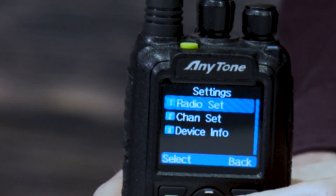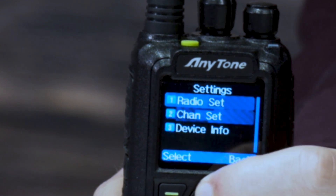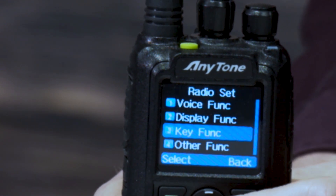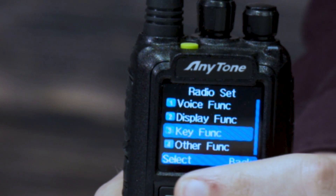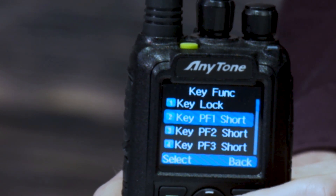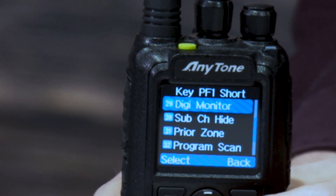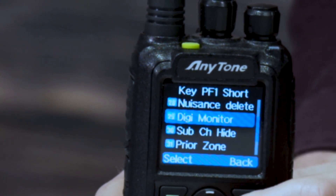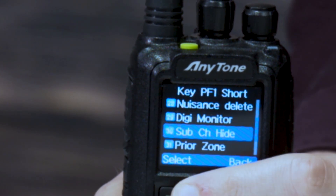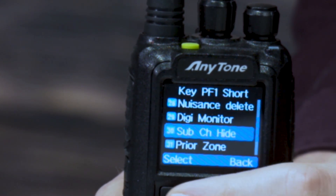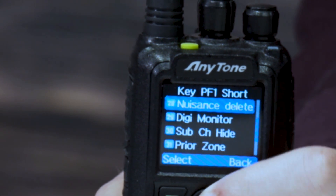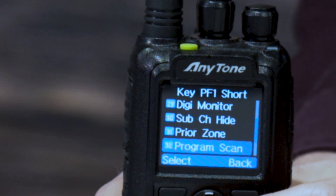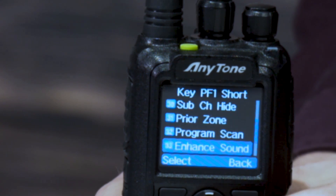So we'll go to Settings and go to Radio Set. Go to Key Function. Let's do PF1 Short — we have that in digital monitor right now. You can also see sub channel hide, so you can hide your sub channel. I typically get rid of my sub channel; I'm not a huge fan of having that showing, but you can set up a shortcut if you sometimes like having it.